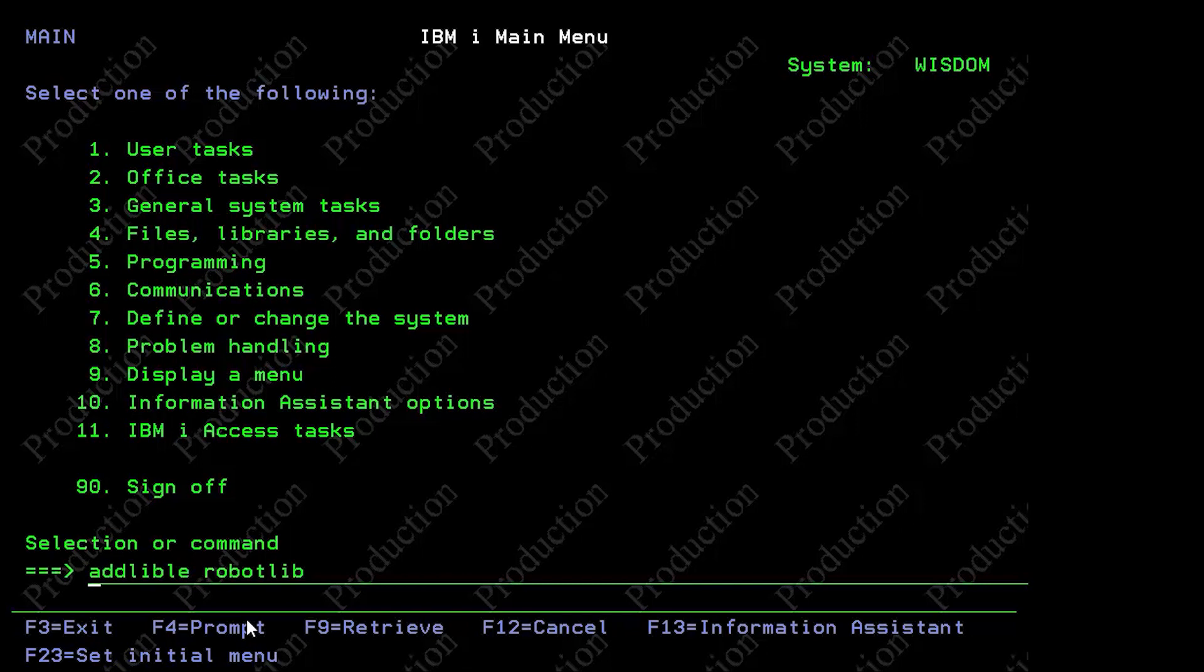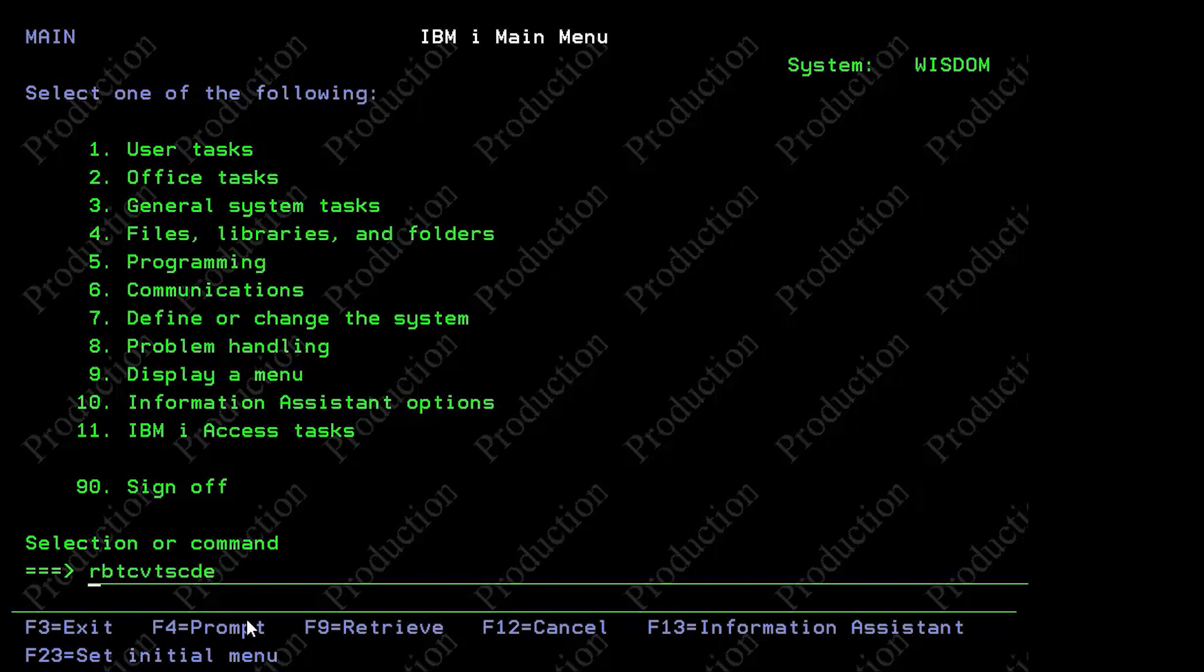Okay, so robot libraries are ready there. Then we're going to do the RB convert schedule entry command, we prompt that.